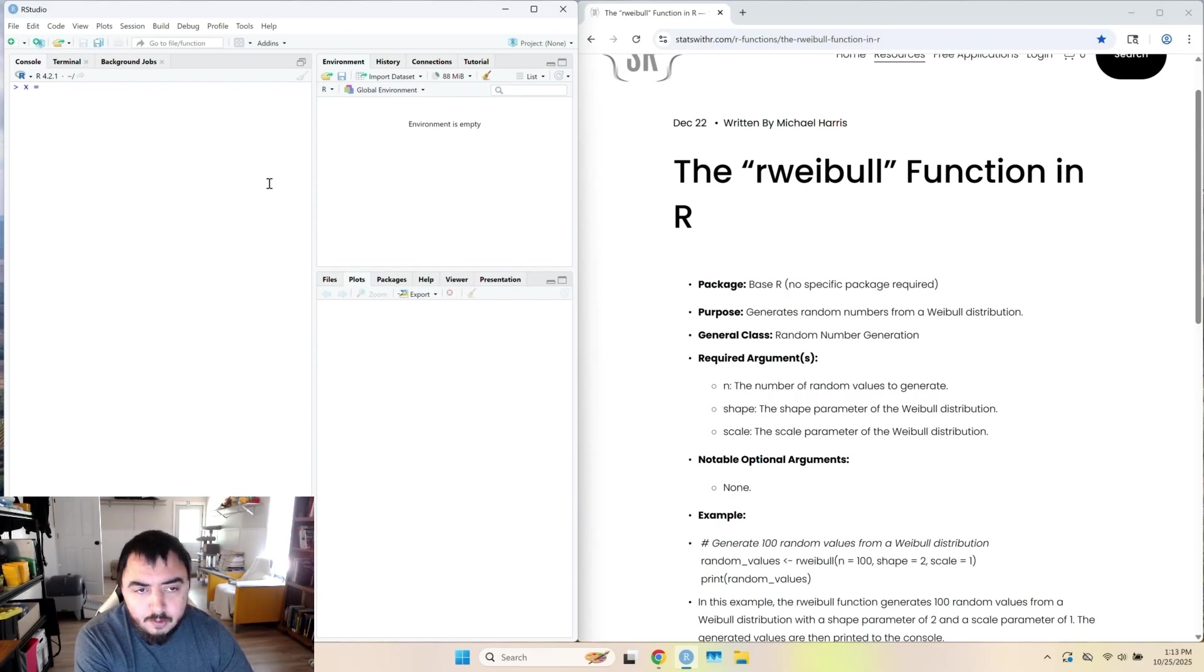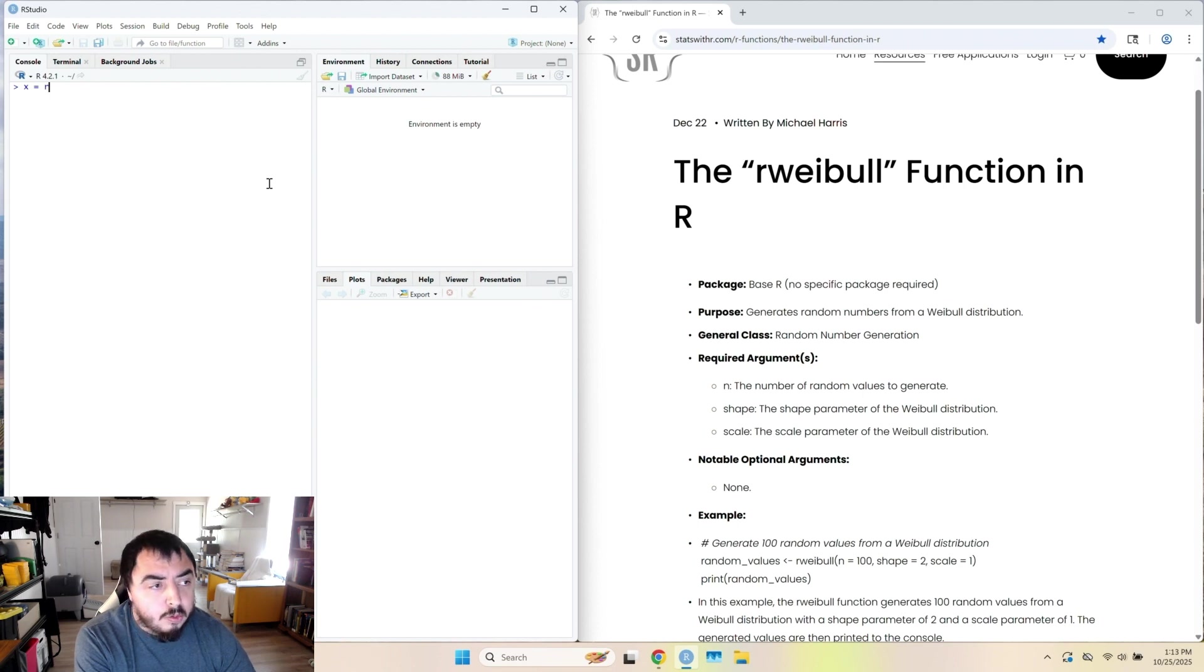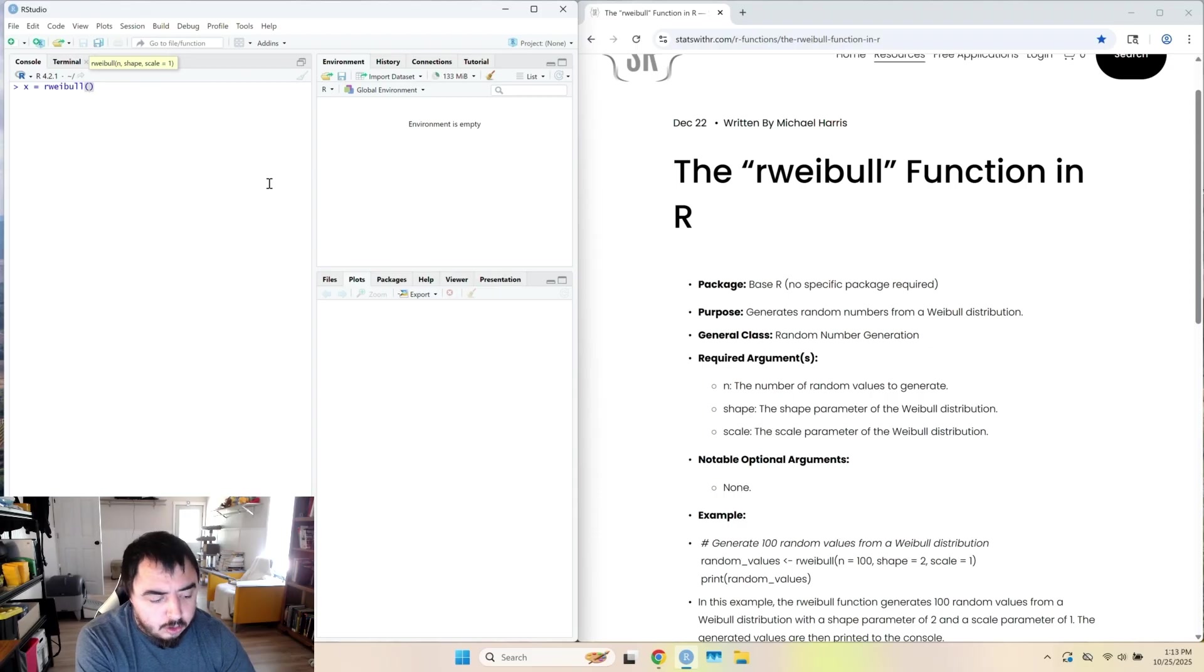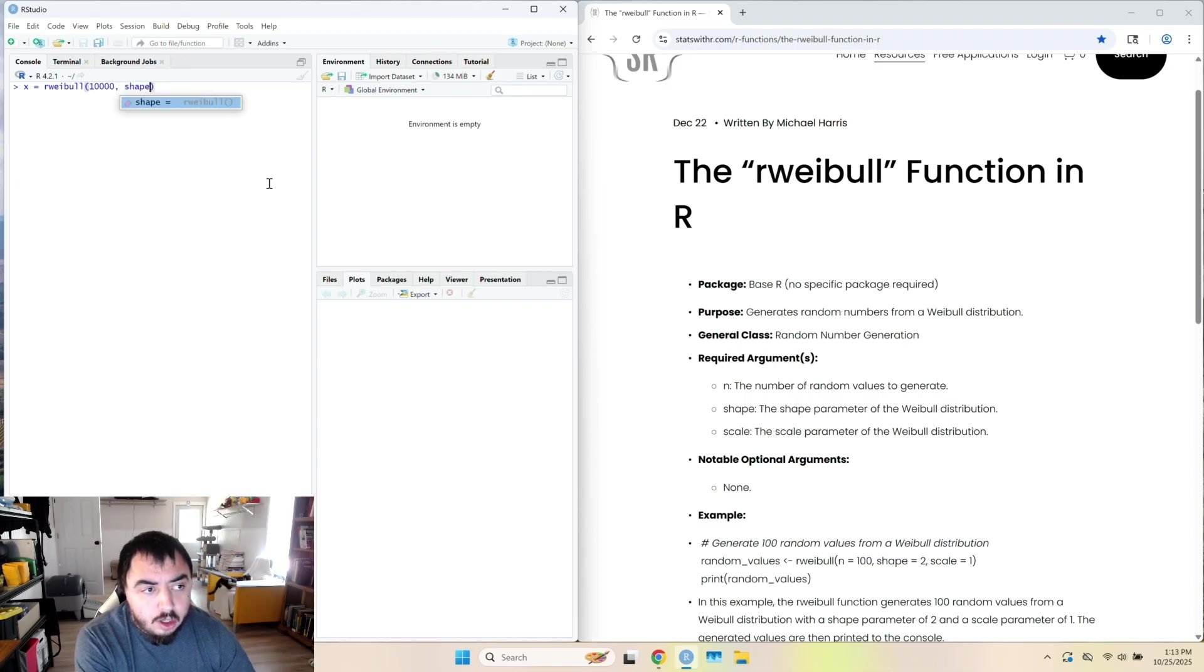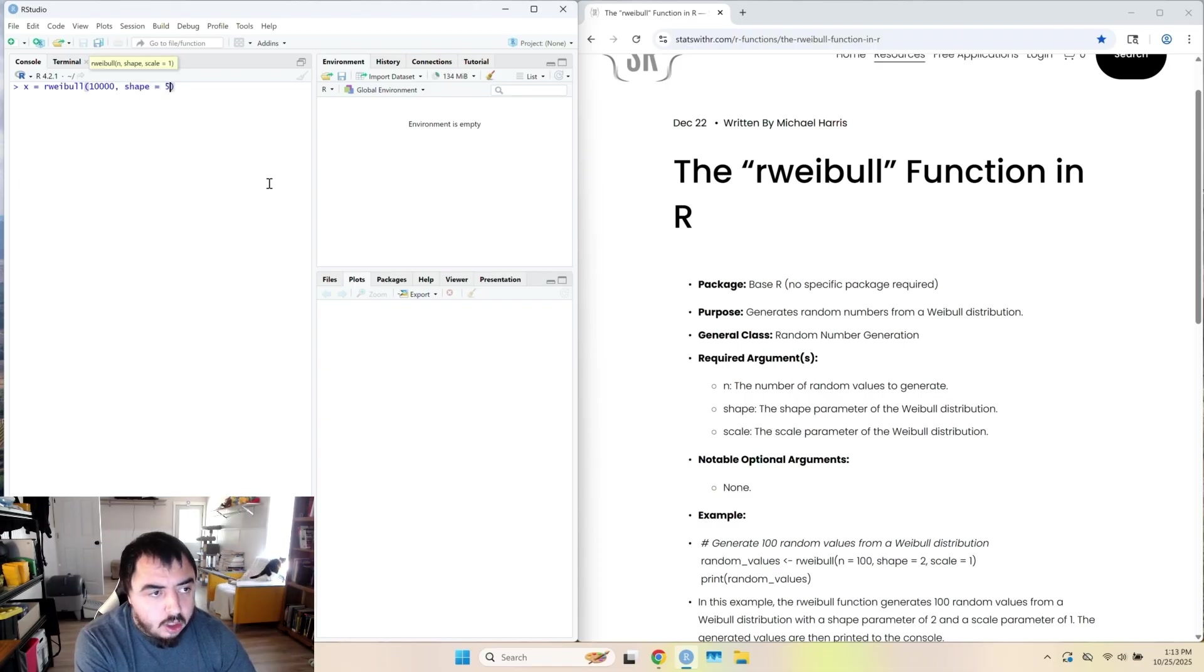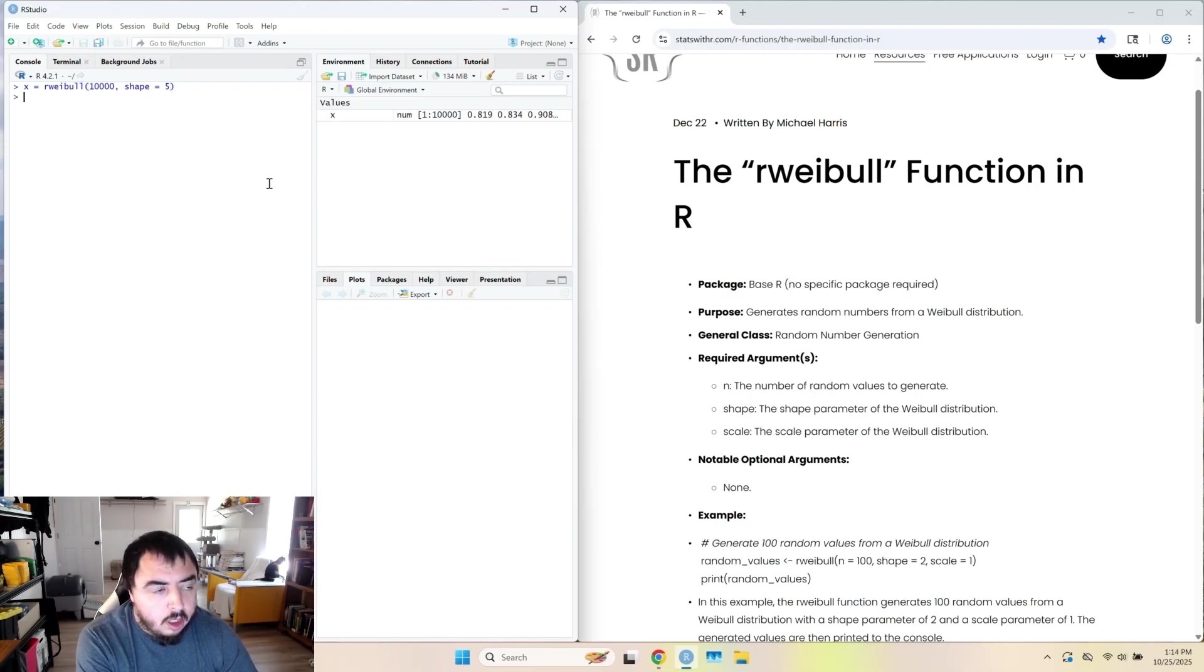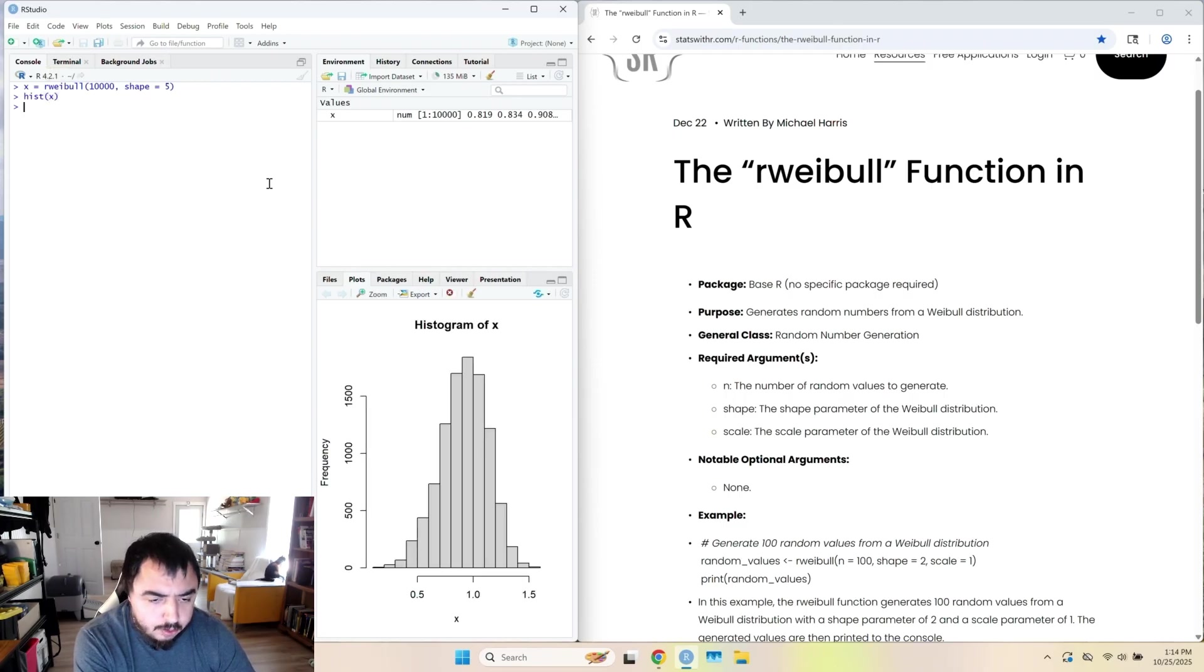So I'm going to start programming. I'm going to create a random variable x filled with values from the Weibull distribution. So I'm going to do 10,000. And the shape parameter, I'm going to pick five. So I do that. I do the histogram of it. And we get a distribution that looks basically normal.